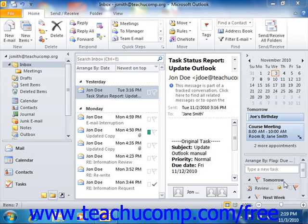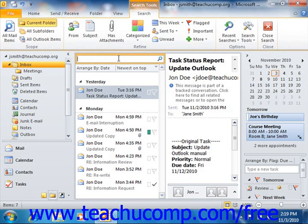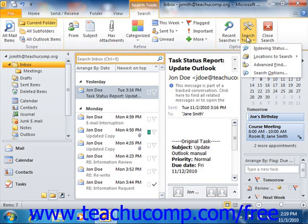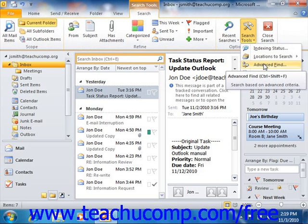To perform an Advanced Find in Outlook 2010, click into the Instant Search text box in order to display the Search tab of the Search Tools contextual tab within the ribbon. Then click the Search Tools drop-down button that appears in the Options group on the Search tab, and from the drop-down menu that appears, select the Advanced Find command to open the Advanced Find dialog box.